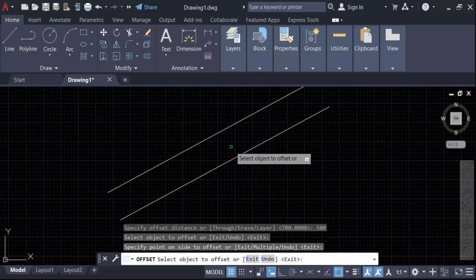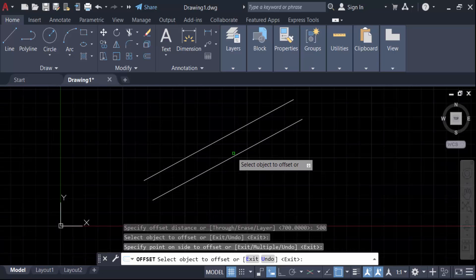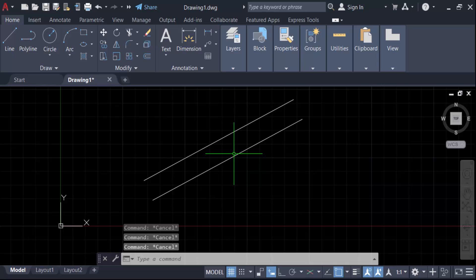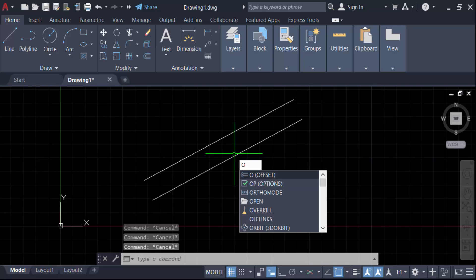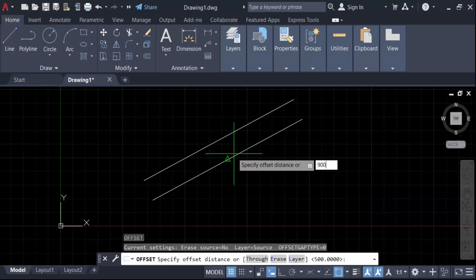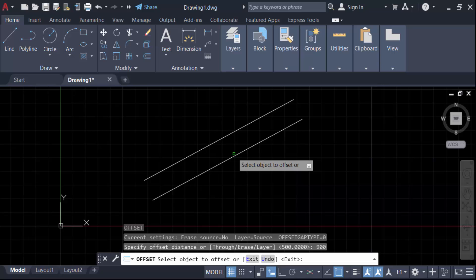Again, I have to make another distance to this offset, so press offset and Enter. Specify the distance in 900 and then press Enter. Select this object.